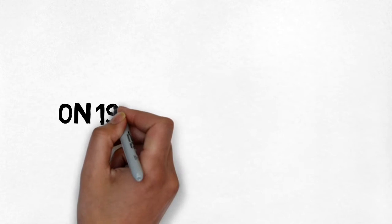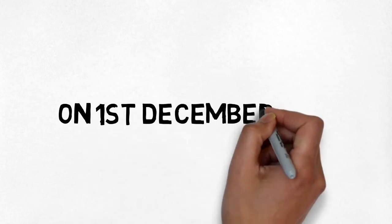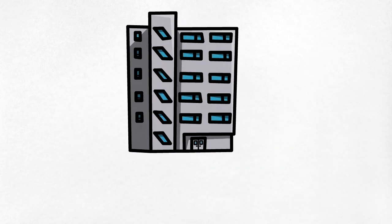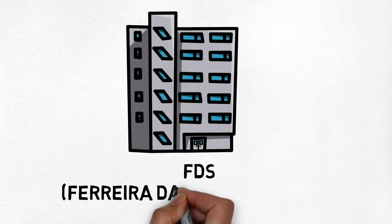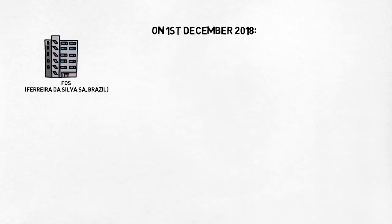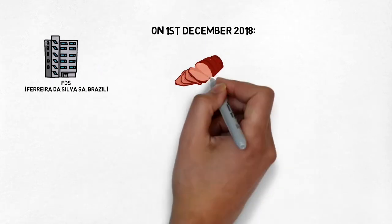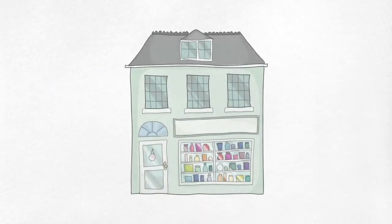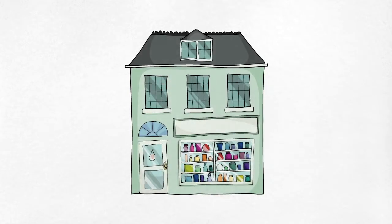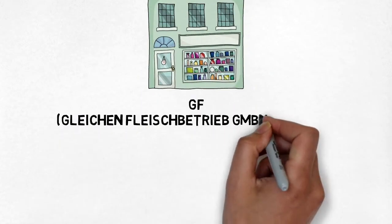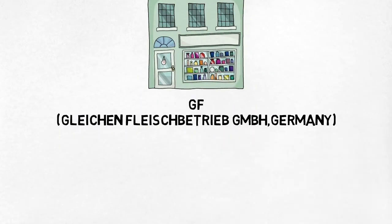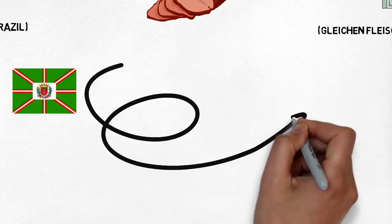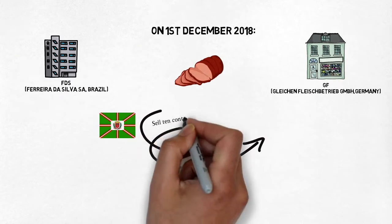On 1st December 2018, FDS in Brazil agreed to sell 10 containers of frozen Brazilian beef to GF GmbH in Germany. The containers were to be shipped from Curitiba in Brazil to Stuttgart in Germany.